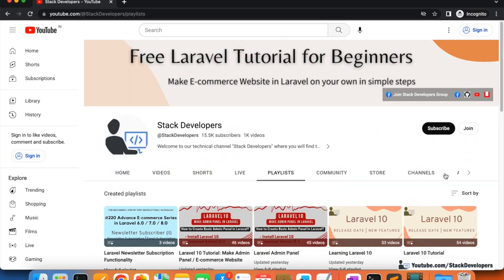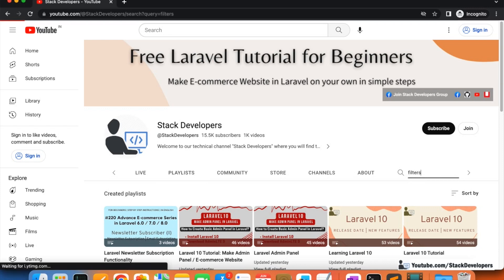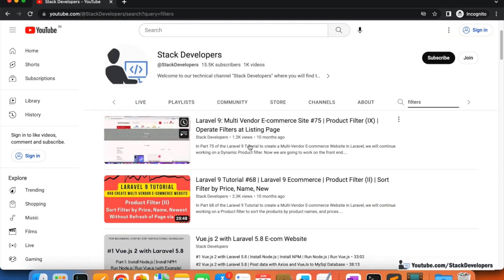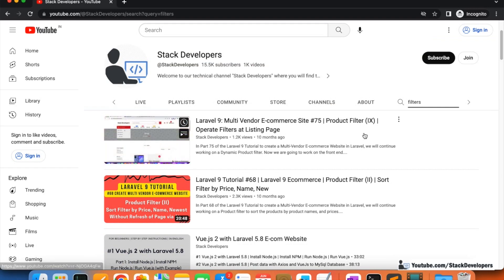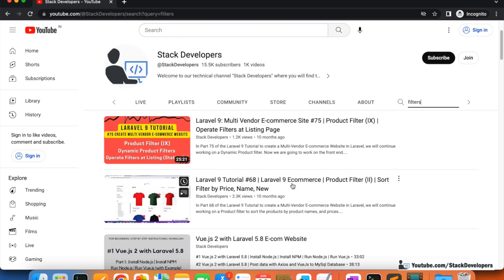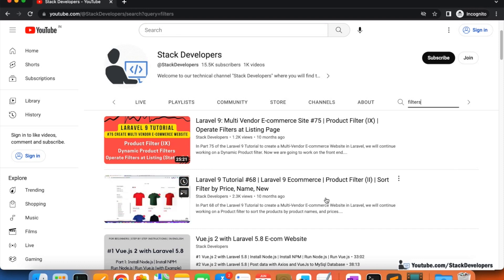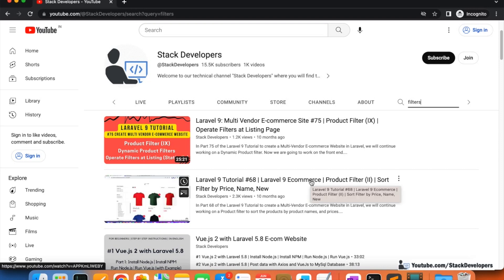You can search for the filter from there as well. You will find the dynamic product filters in the multi-vendor series. Starting from part 67, you need to watch from the product filter part onward. You can also contact me anytime and I will give you the videos you need to watch.